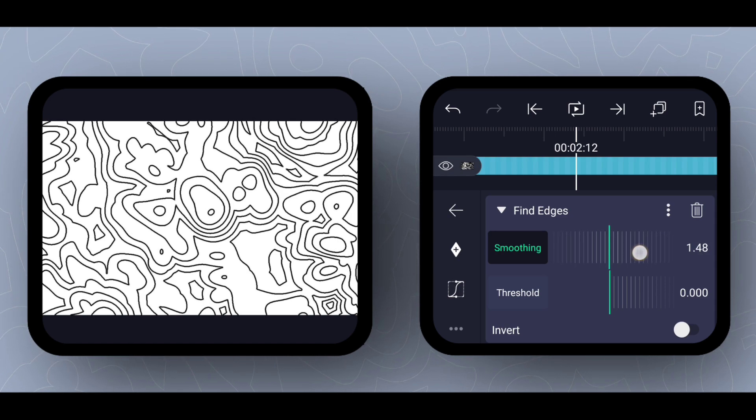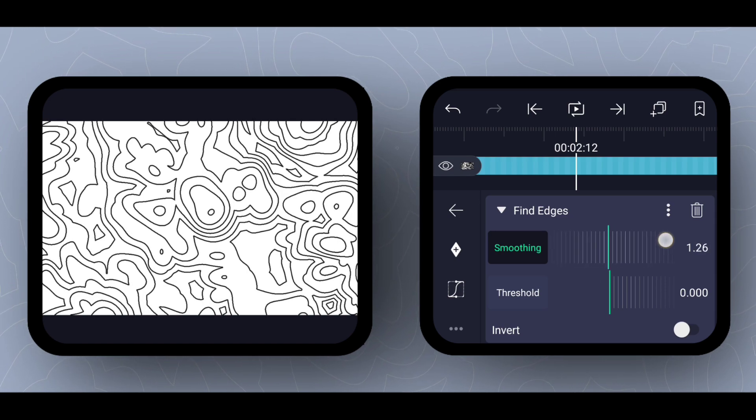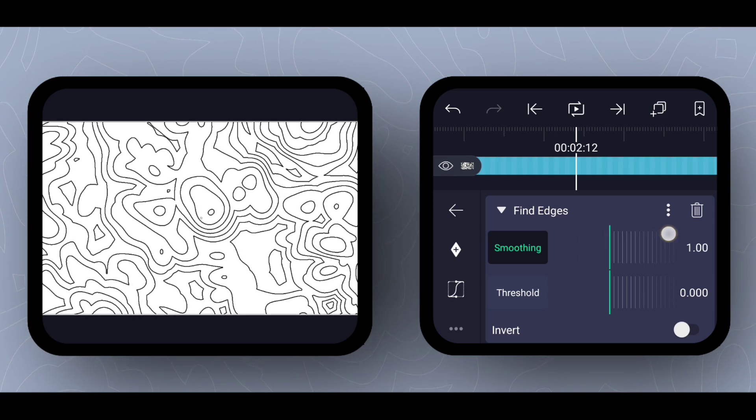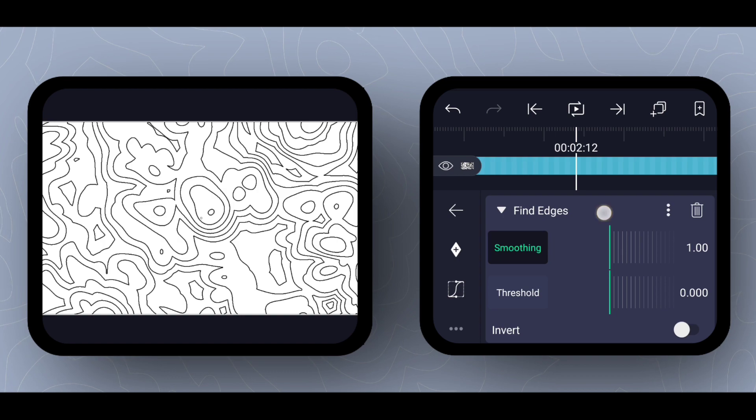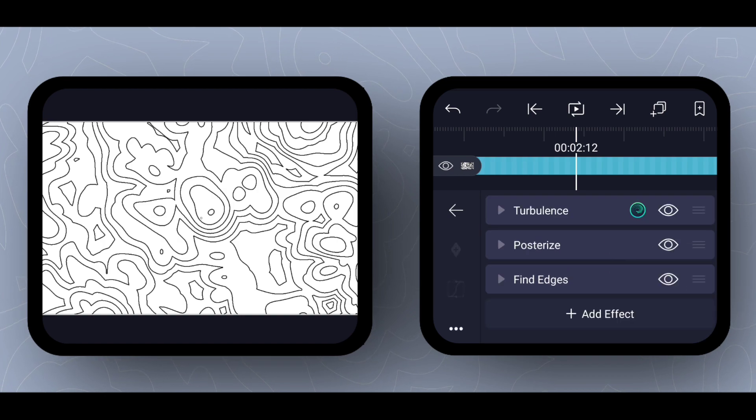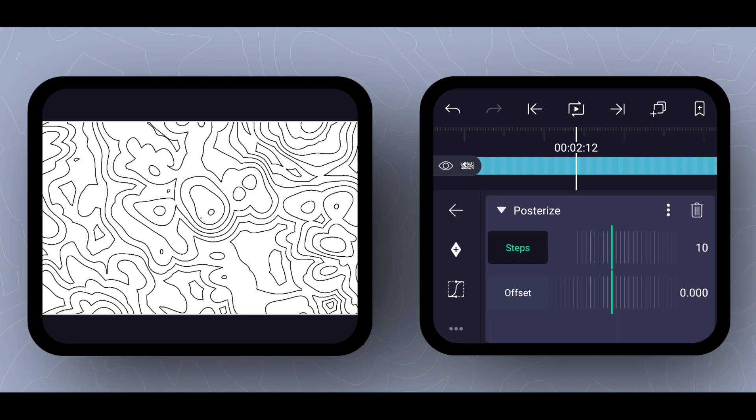By changing the value of smoothing, you can change the thickness of the lines. And by changing the value of posterize steps, you can increase or decrease the number of lines.